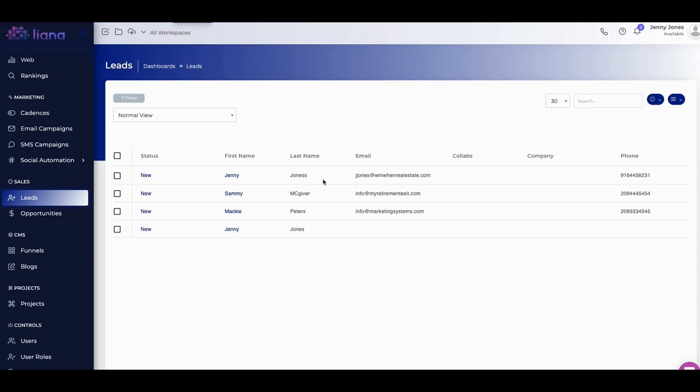All right. As you can see here, here's the name that I put in. It's Jenny. I put in Jones. I put in an extra S right there. And Jenny Jones real estate, win win real estate. I put that in there. These are all fake numbers. Just testing out. These are tests I was doing earlier.